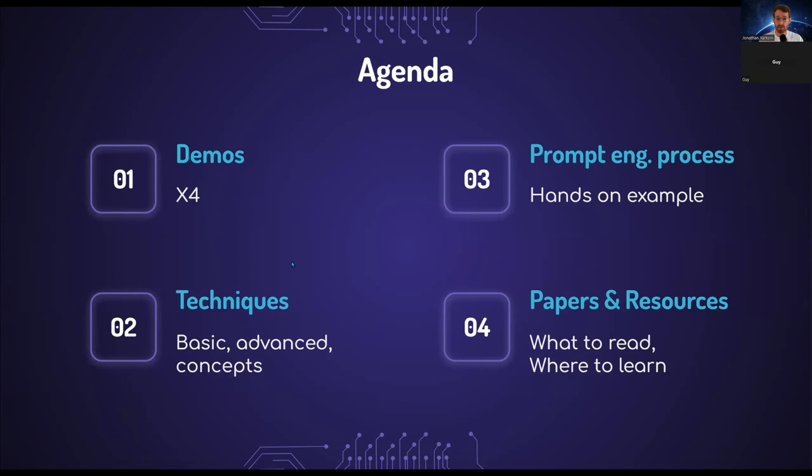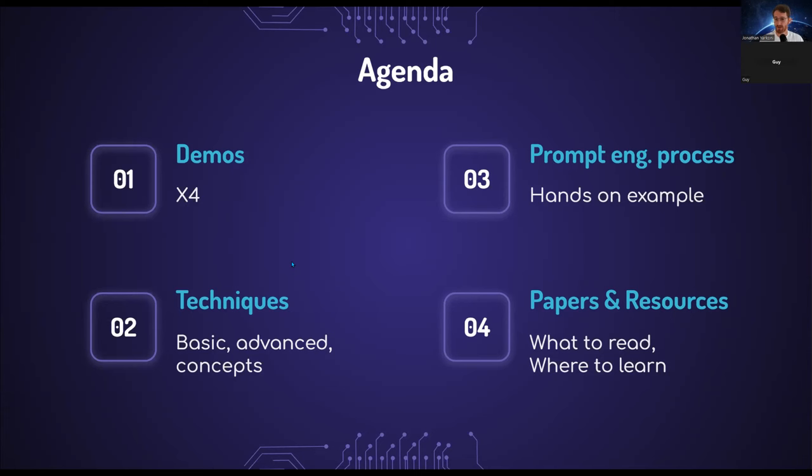We'll focus on techniques, going from basic to advanced concepts. We'll be discussing the prompt engineering process throughout hands-on examples. We'll finish up by discussing papers and resources, what you can read, where you should find it, and how to learn more.